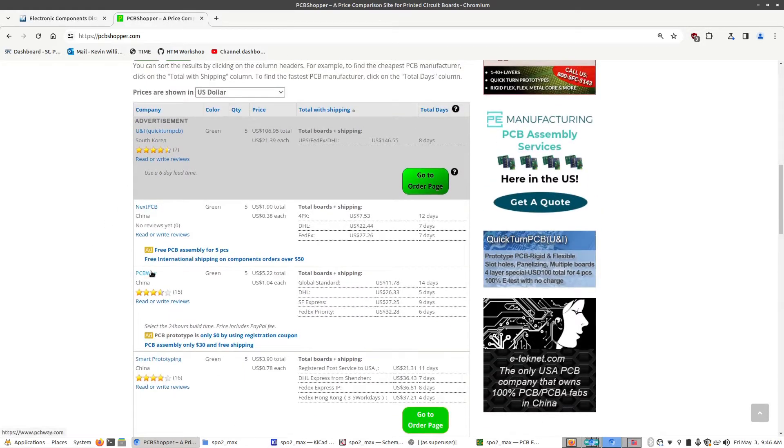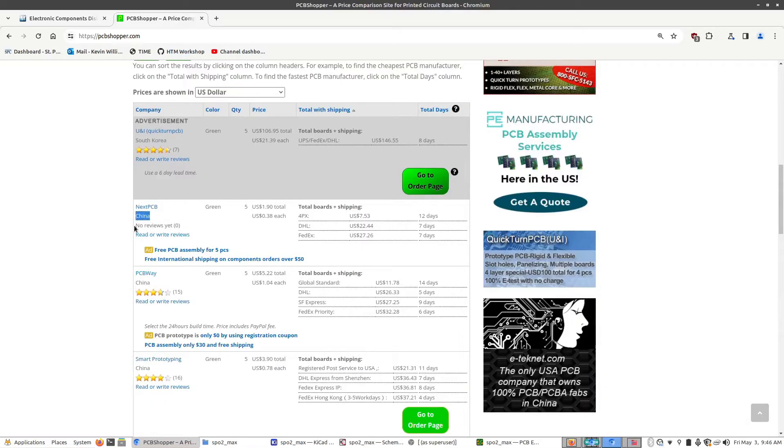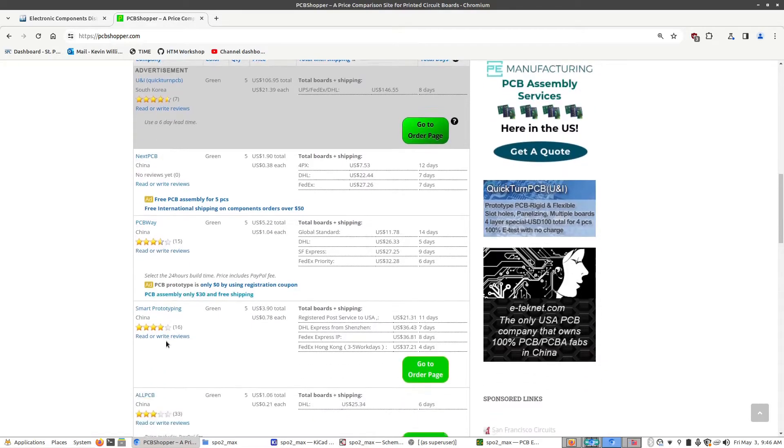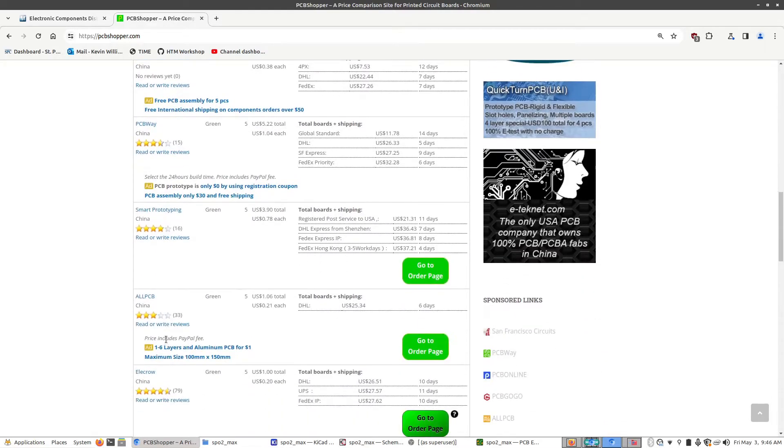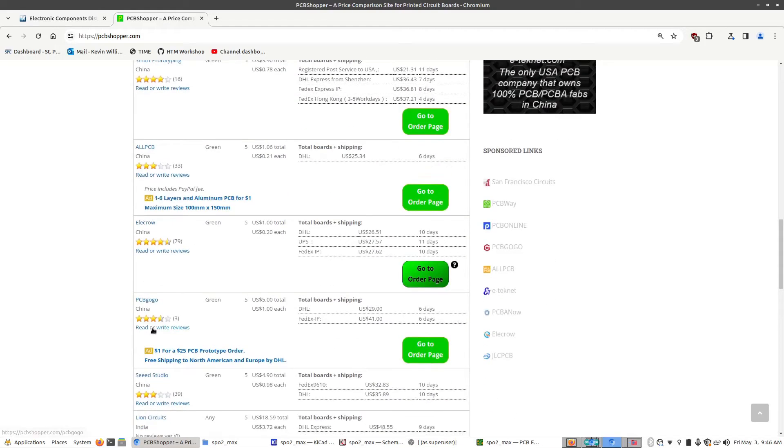And there are pros and cons for going with any of these. If you have intellectual property concerns, you might want to make sure it's sourced somewhere, maybe in the same country. You're looking at the price, shipping speed, but really you need to choose a manufacturer before you can go any further.